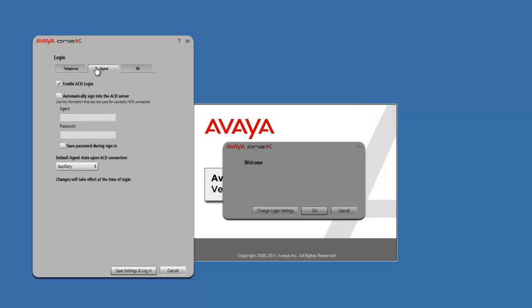We're going to go to the Agent tab. Right here where it says Agent, this is where you are going to put in your Agent ID. I'm going to go ahead and plug in my Agent ID.